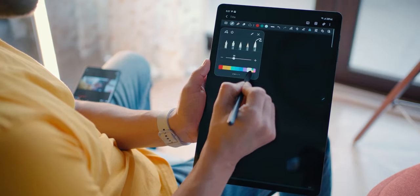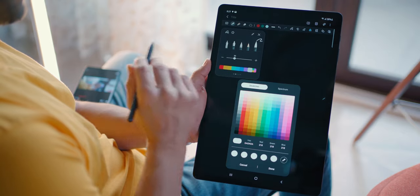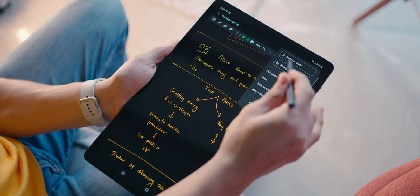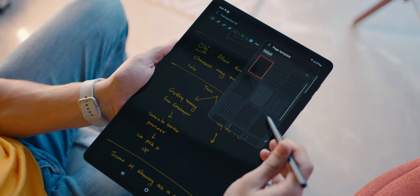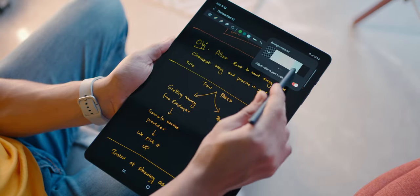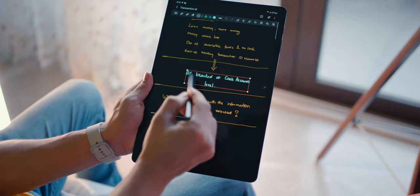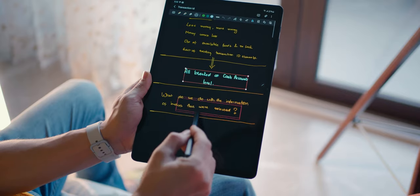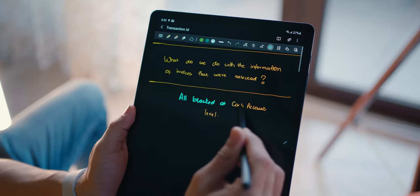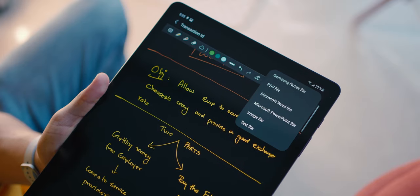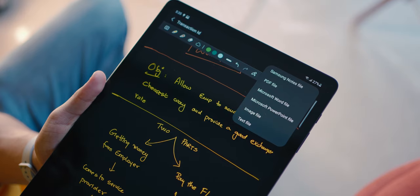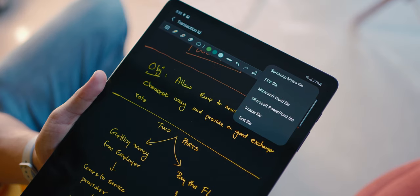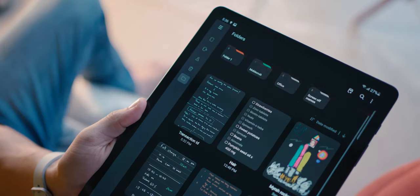But to quickly breeze you through the app, you've got a number of pen options and color options. You've got multiple templates, and you can download more. Set a background color for your page, highlight content, move it around. And you can even change existing text styles. And you can export your notes in multiple formats. Samsung Notes is amazing. It's really good.